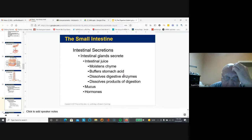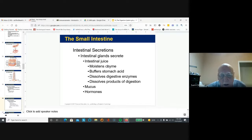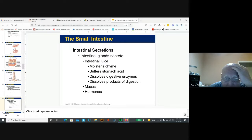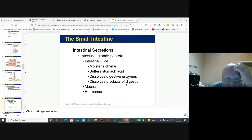So what does the intestine secrete? Intestinal juice moistens chyme, buffers stomach acid, dissolves digestive enzymes, and dissolves the products of digestion, along with mucus and hormones.